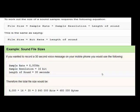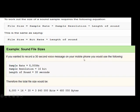To work out the size of a sound file, use this equation: file size = sample rate × sample resolution × length of sound. For example, to record a 30-second voice message on a mobile phone: sample rate = 8,000 hertz, sample resolution = 16 bits, length = 30 seconds. So: 8,000 × 16 × 30 = 3,840,000 bits. Dividing by 8 gives 480,000 bytes, which can then be converted to kilobytes.